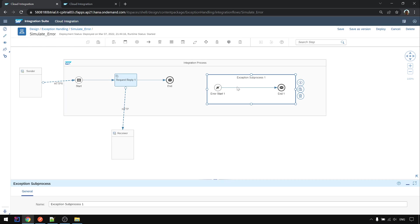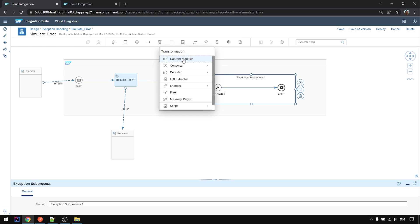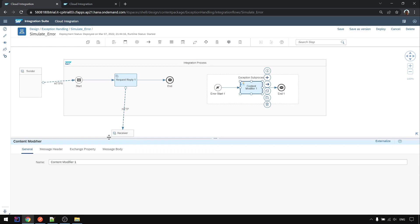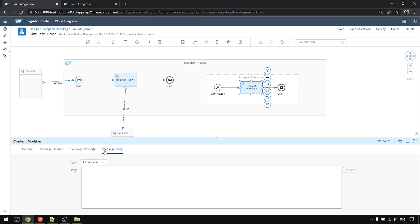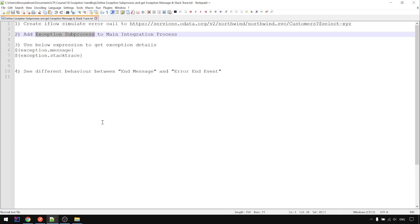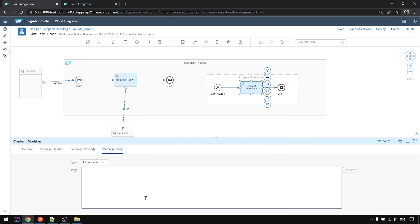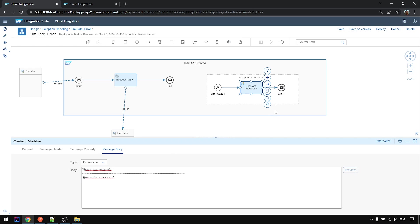And the simplest way is we use a content modifier here to get the error detail, exception detail, using these two expressions. I copy paste. And to make it more easy to differentiate I draw a line here. Okay, going to deploy.